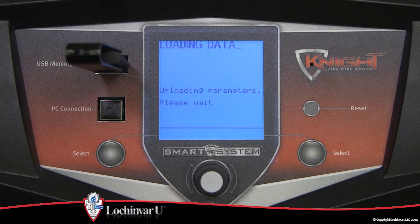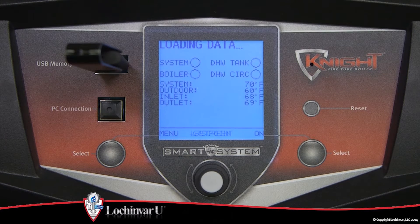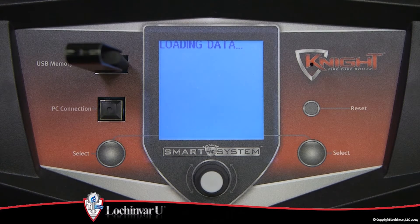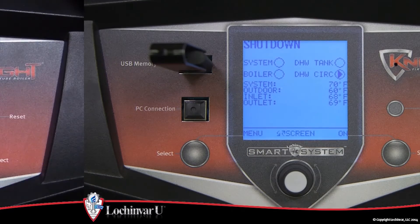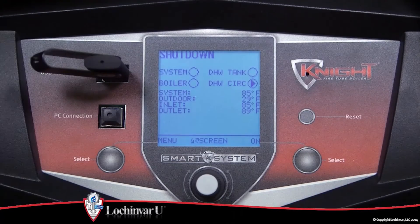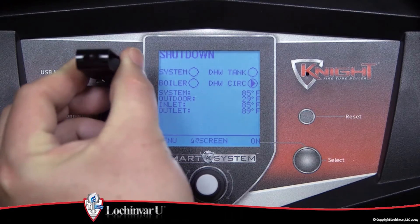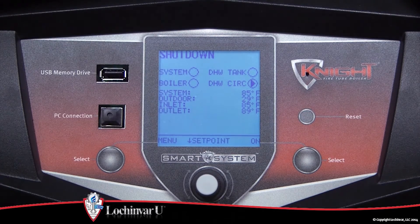Once the loading process is complete, the display will return to the main menu status screen. You can now remove the flash drive from the display.